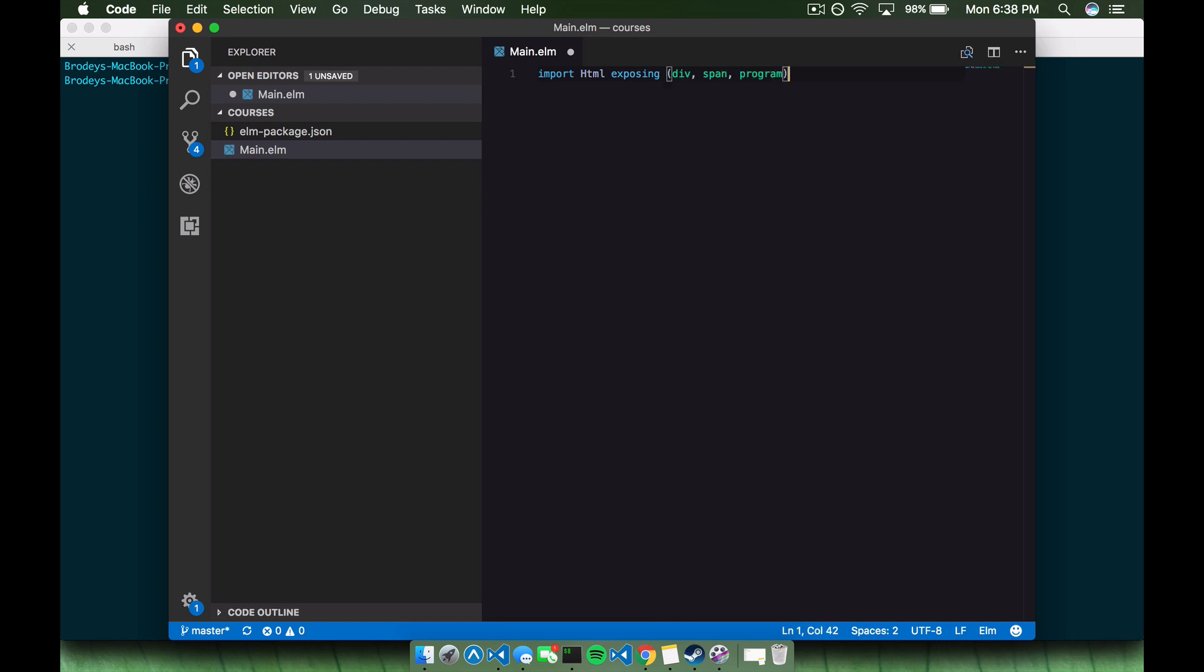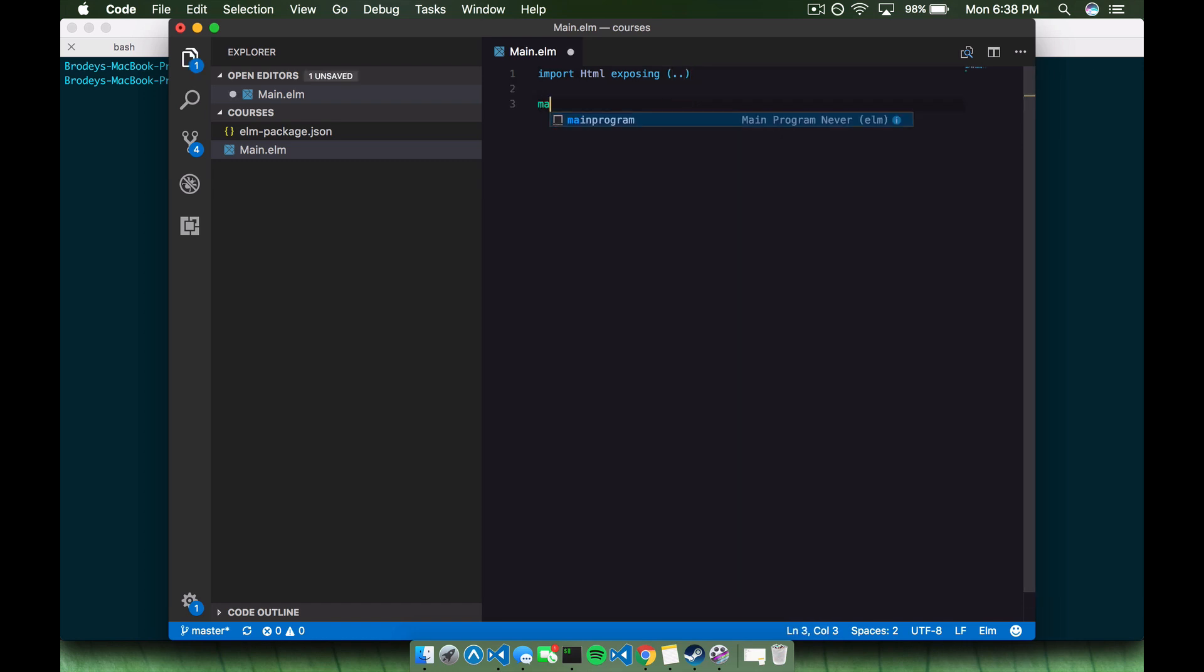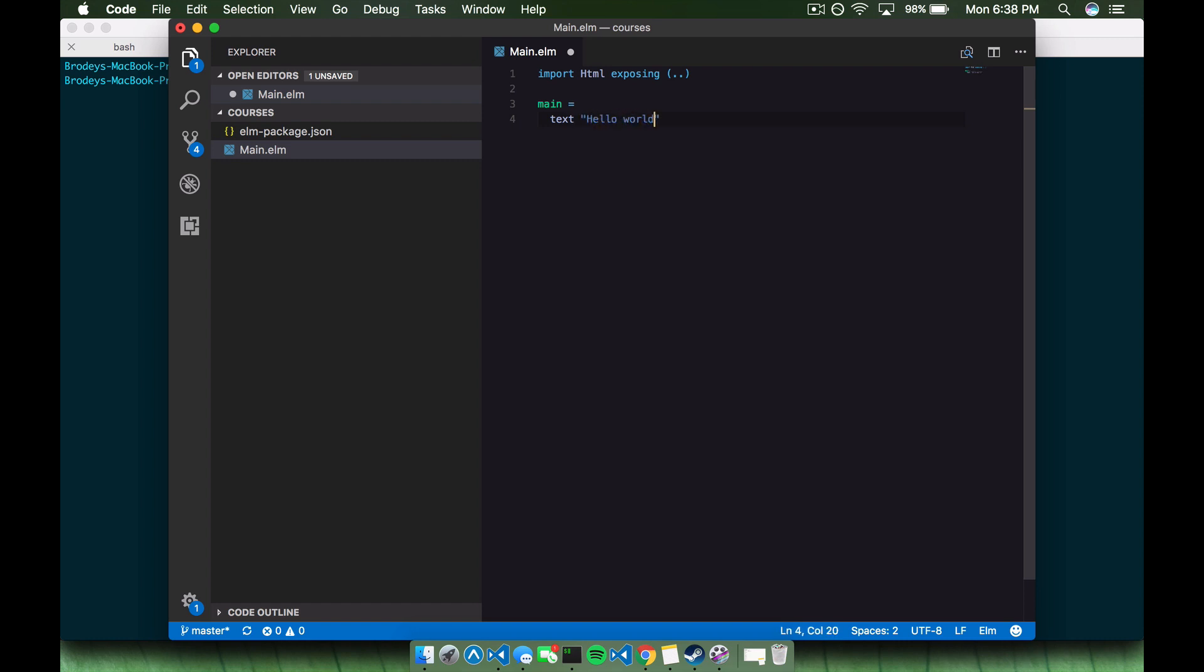And as you can see it automatically created this elmpackage.json for me, which is pretty cool. Quick glance, this exposing means that it's going to import everything into my current module that this HTML module is exporting. So if I only wanted to get div or span or program, then I could just explicitly define those. But for now I'm just going to import everything from this HTML module. Next I'm going to define main. Every program needs a main.